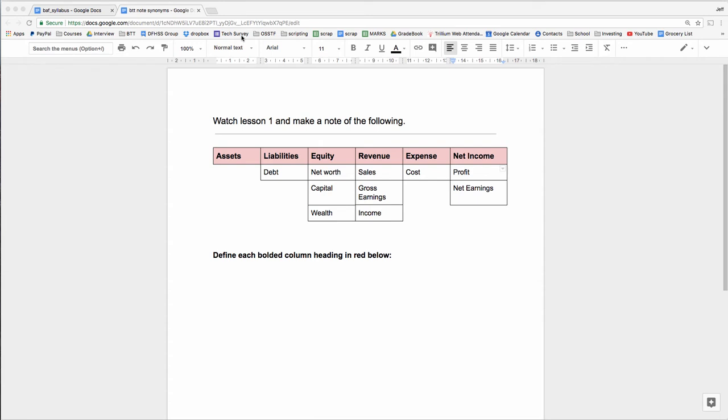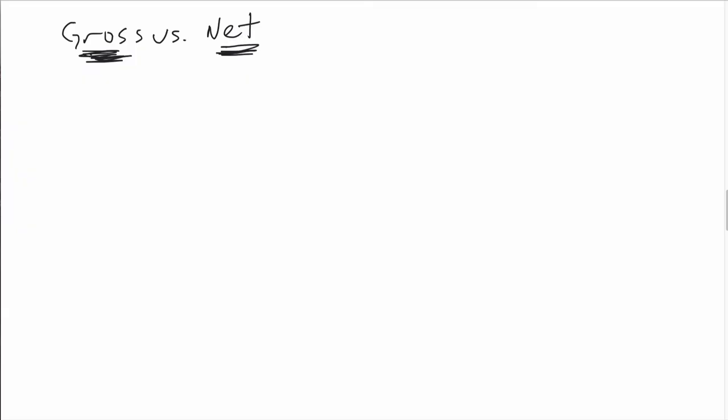Let's quickly go back and look at these terms. We can start by simply defining assets as something that you own, and a liability is something that you owe to others. Equity, though, is different. Equity is not a cash value.